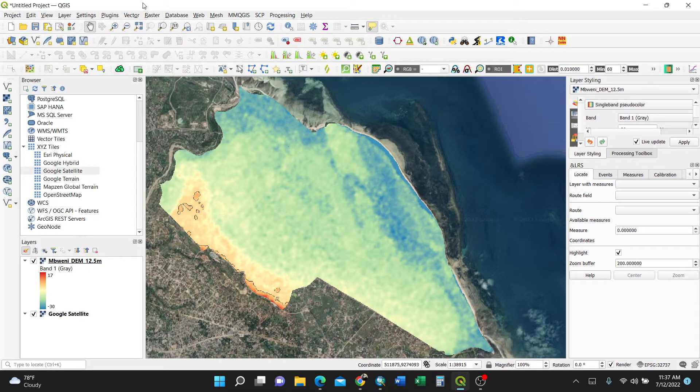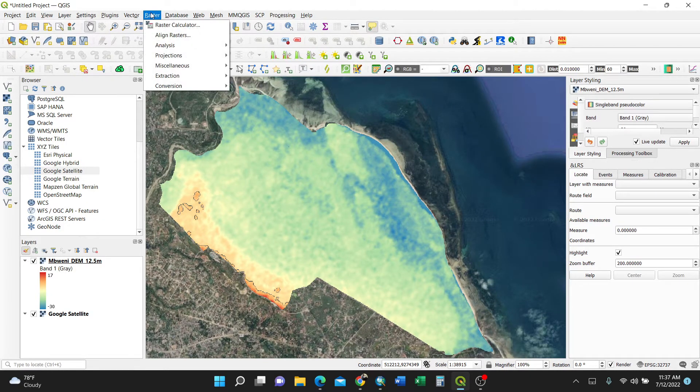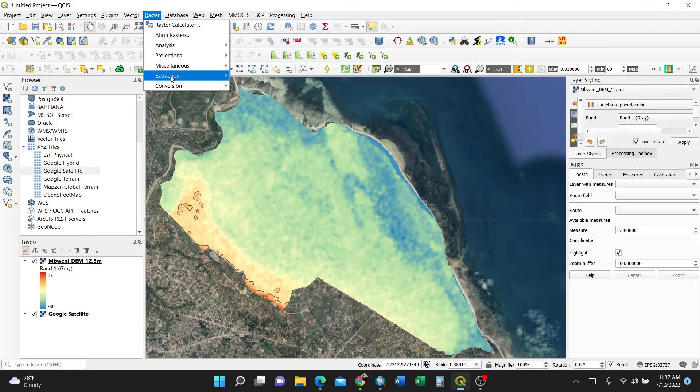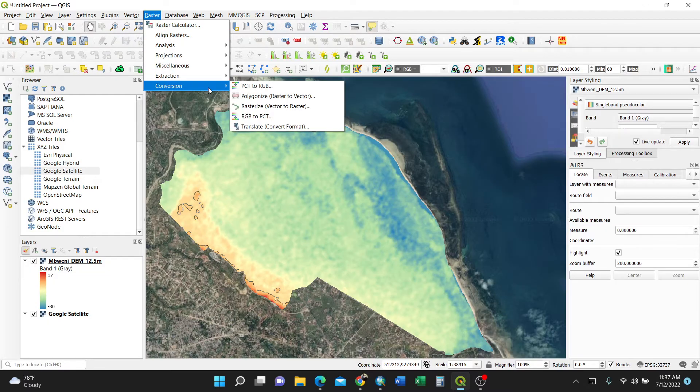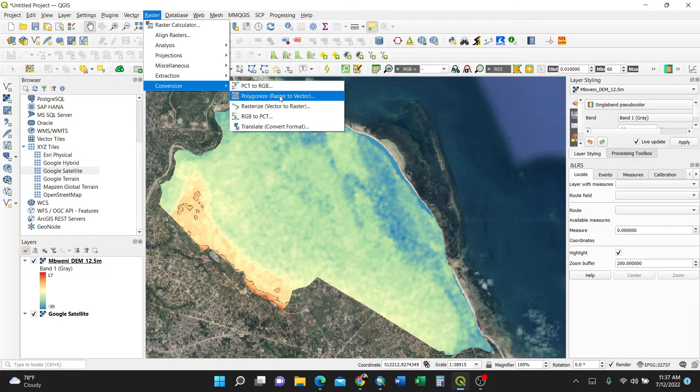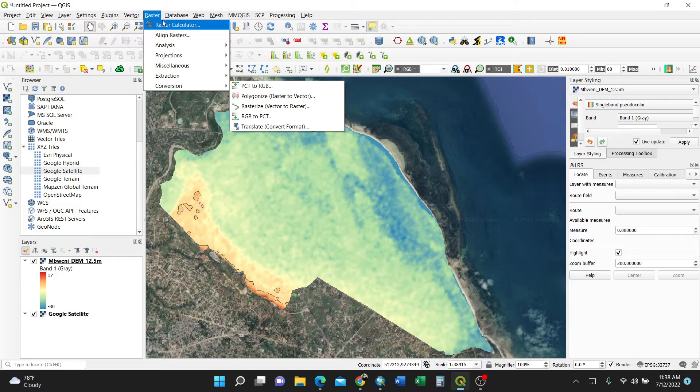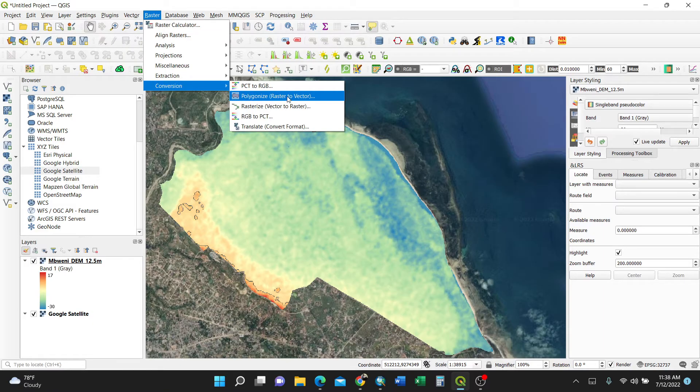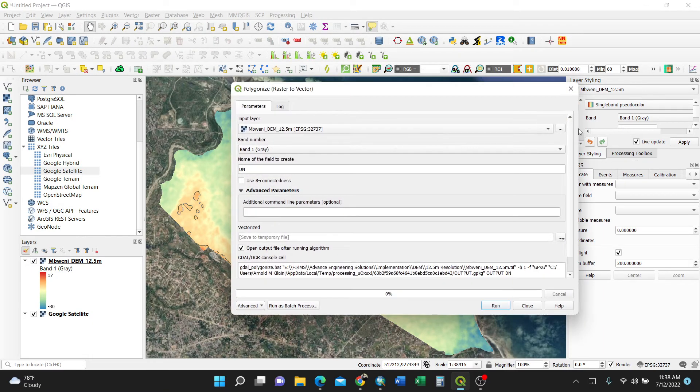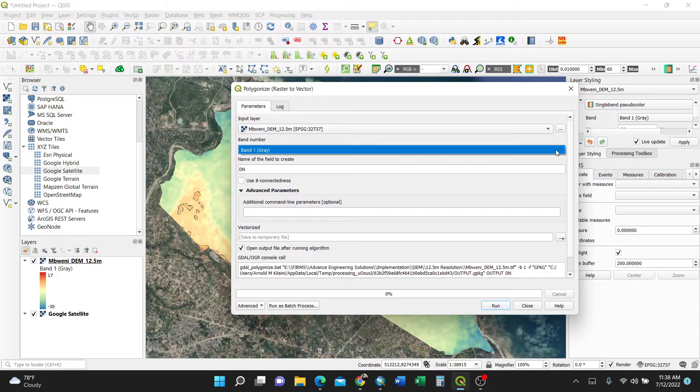This is very easy. You just need to go in QGIS in Raster, then Conversion, Polygonize Raster to Vector. See, three steps: Raster, Conversion, Polygonize Raster to Vector. So upon clicking, I'll select this is my raster input layer.